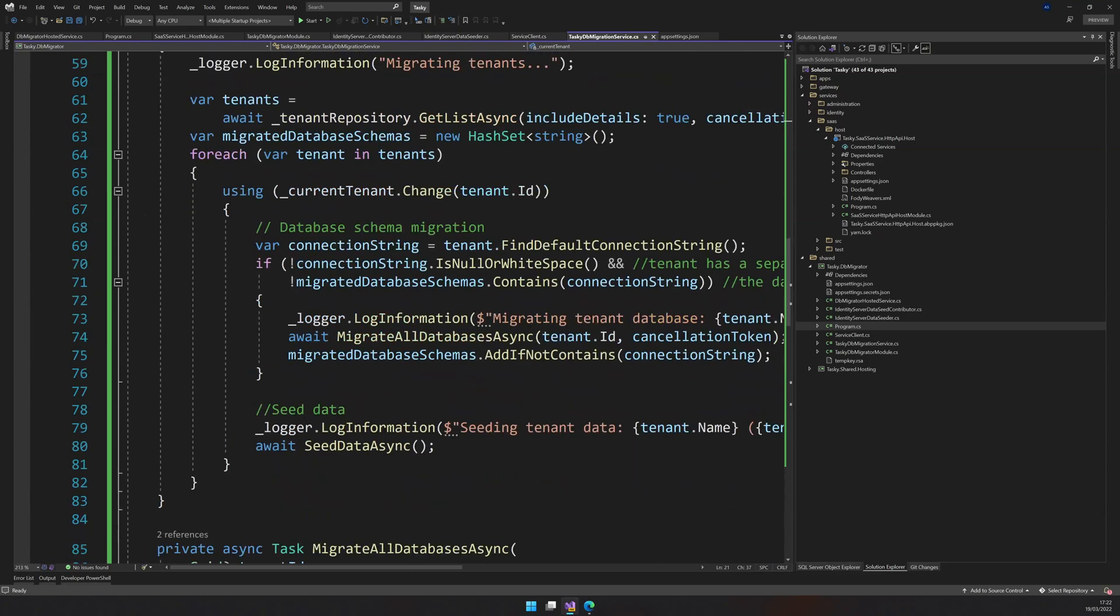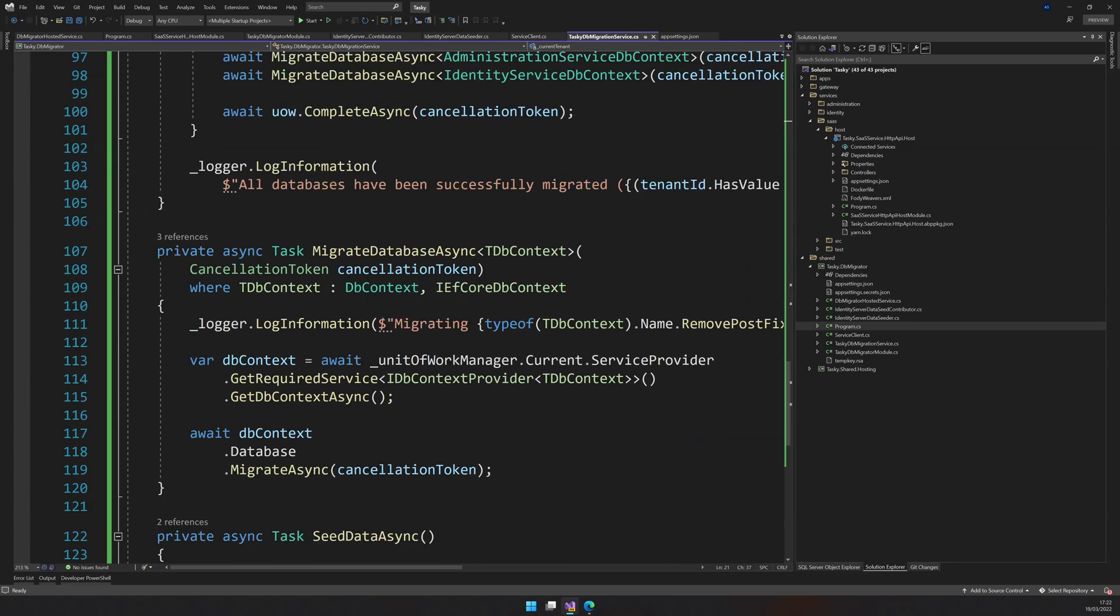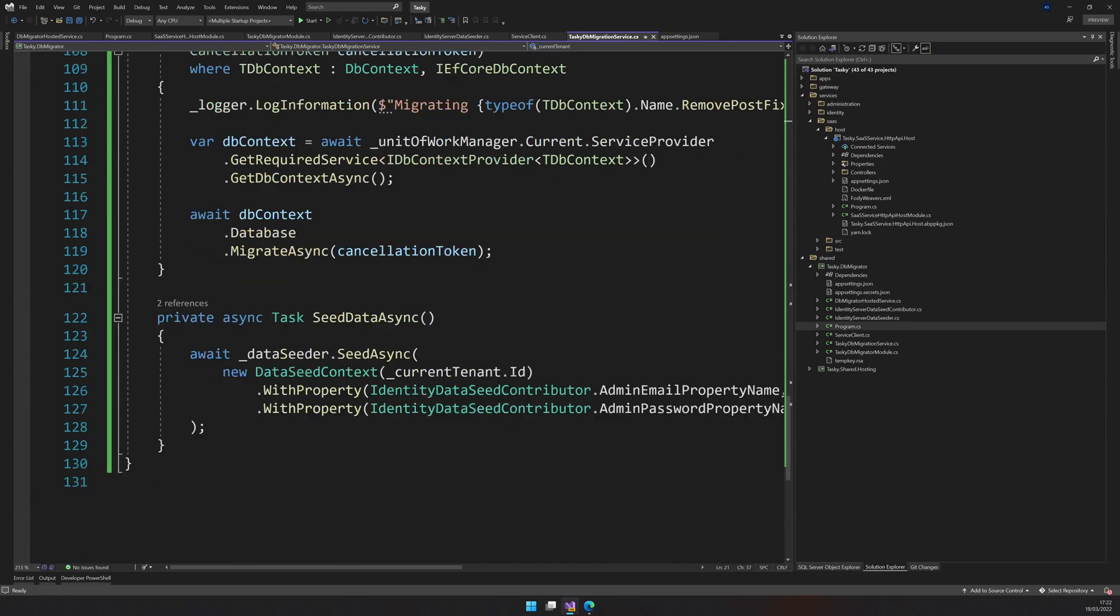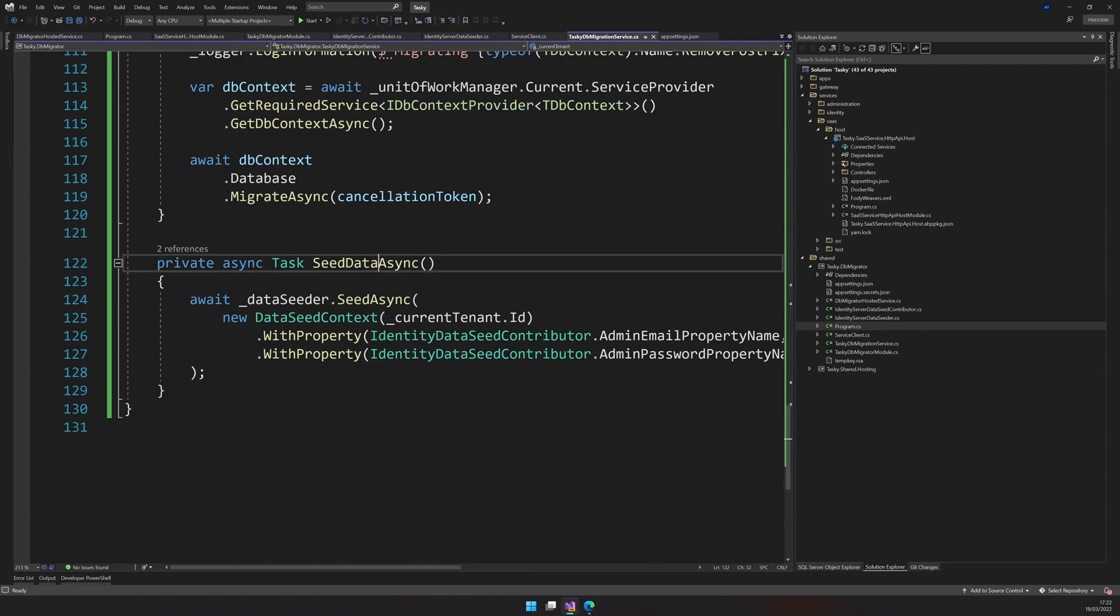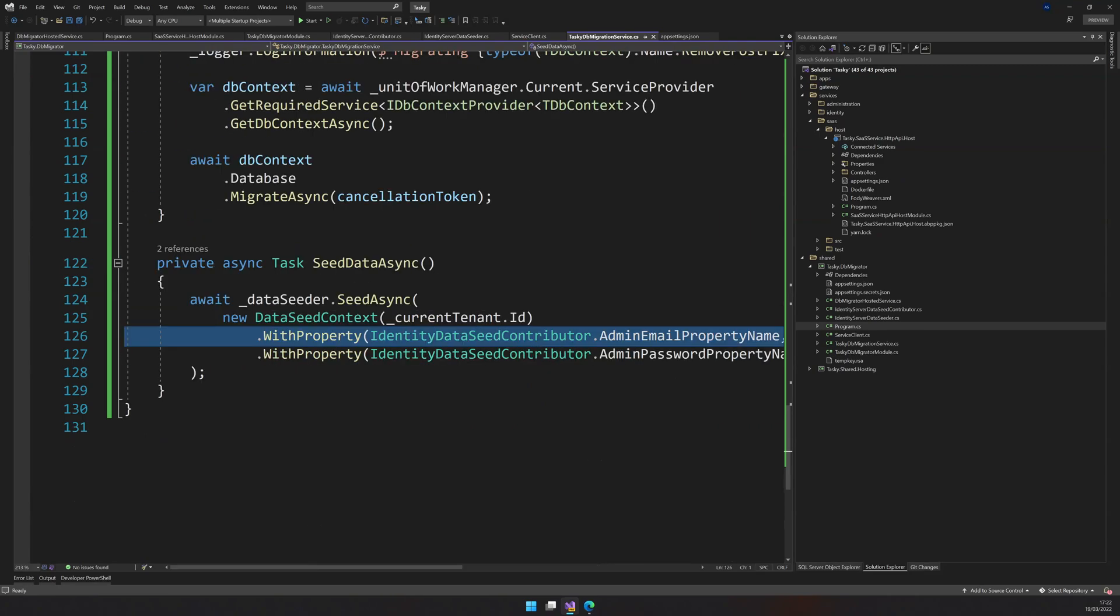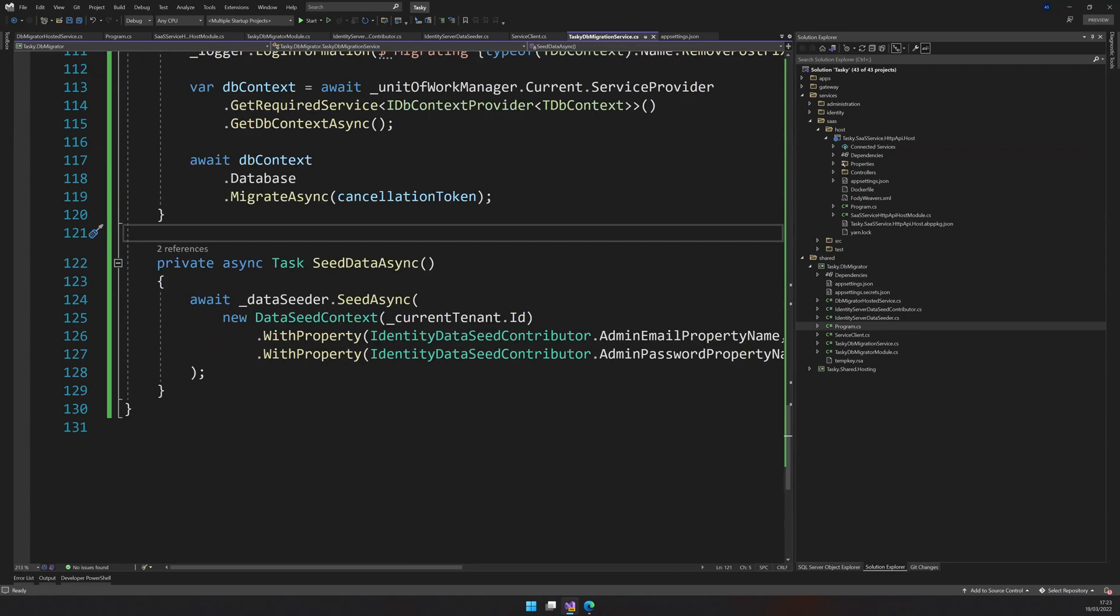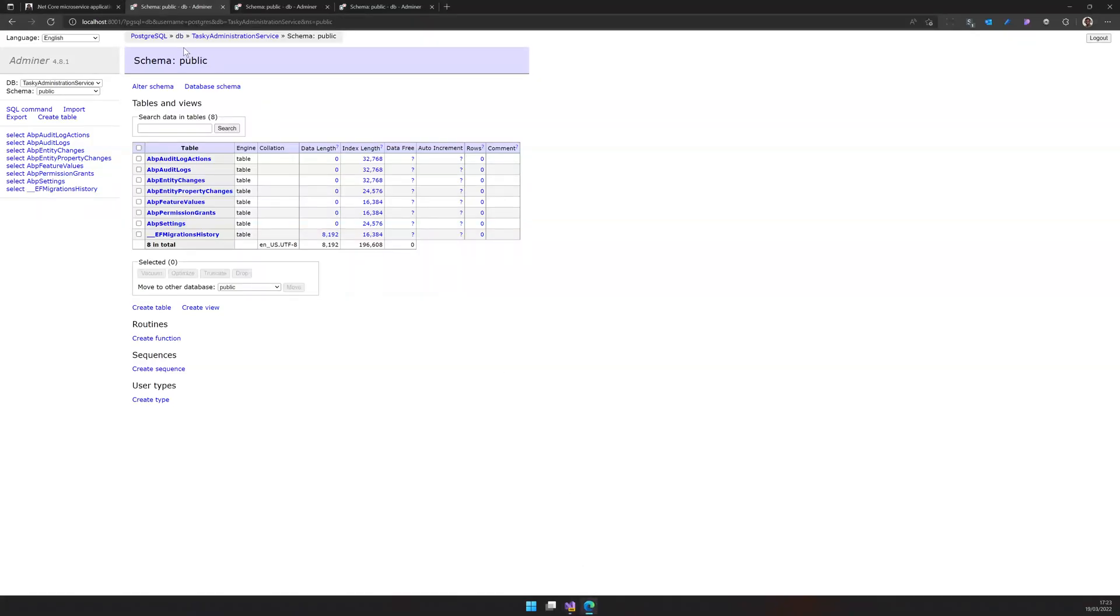We have all the dependencies configured and we have the shared module configured as well. So, okay, we have our DB migrator hosted service here. So the DB migrator hosted service will trigger the migrate async and that will trigger all the other migrations. And during the migrations, we will also trigger the seeding. And this is where we are actually adding the default admin username and default password.